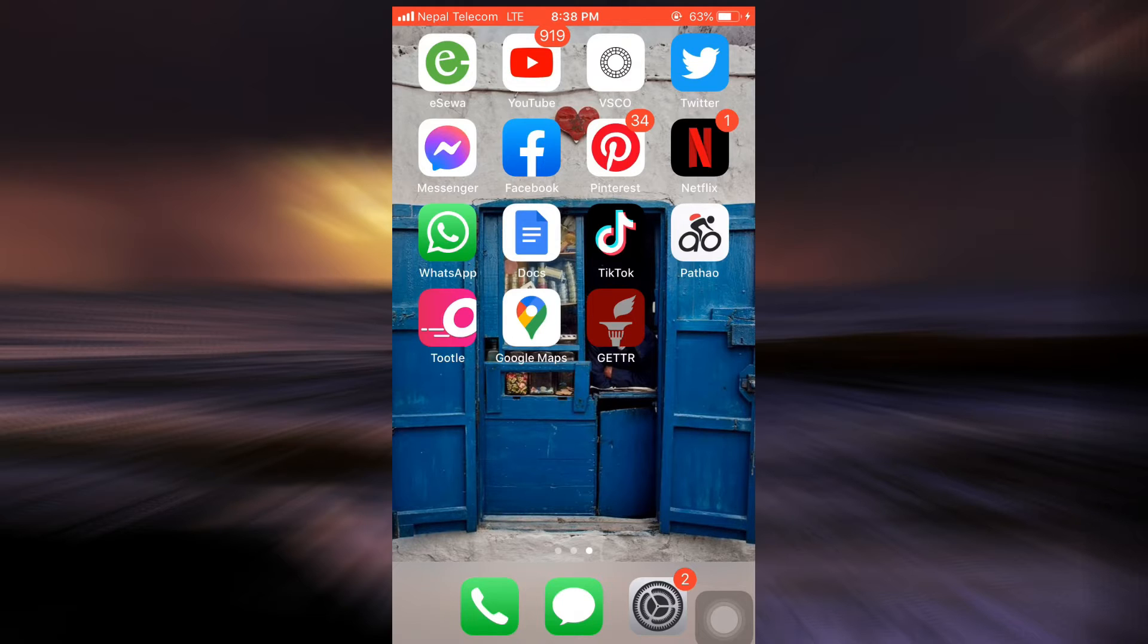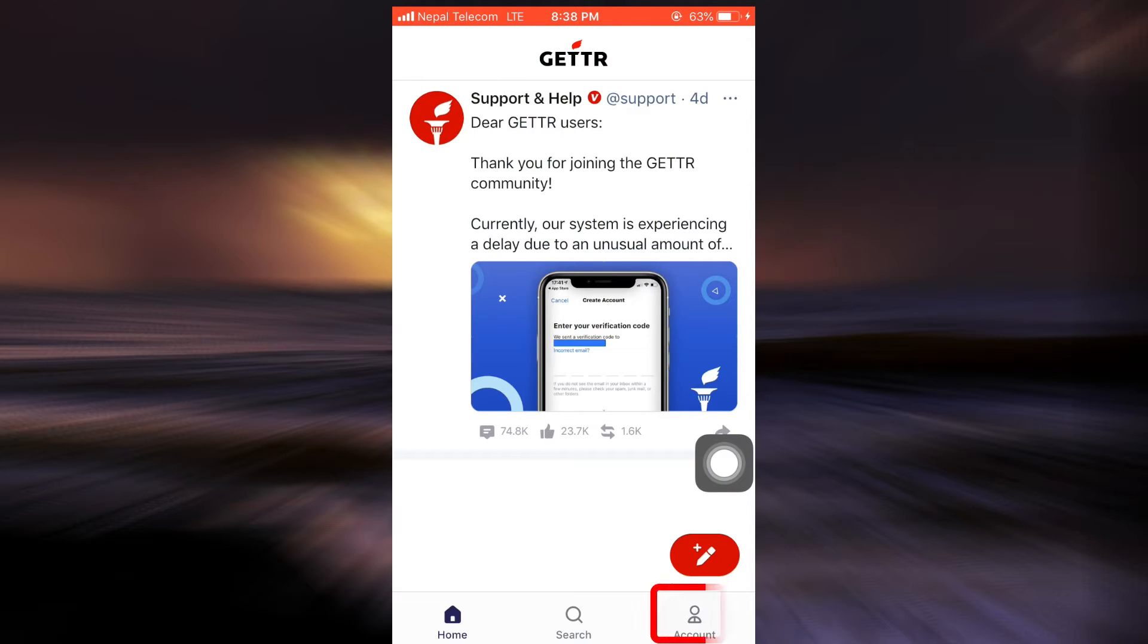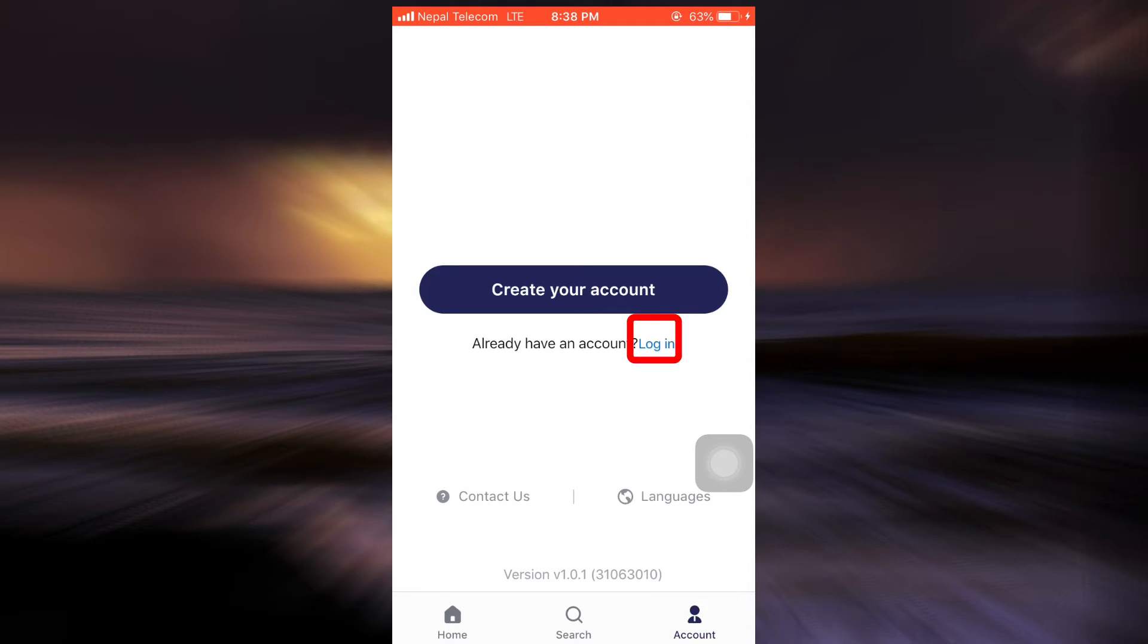First of all, head over to your Getter app. As you open up your Getter app and land on the home page, you can see that on the bottom right corner you have an option that says Account. Tap on it. As you tap on it, select the option that says Log In.